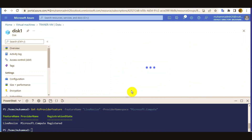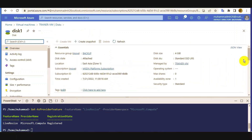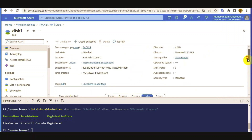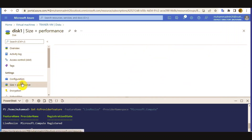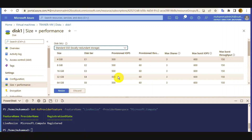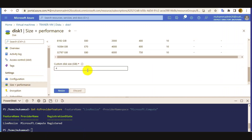Clicking the disk — it is currently 4GB. I am going to resize to a custom size. I don't need 8GB; I want 6GB. Remember one thing: while resizing the disk, you can only upgrade — you cannot downgrade or shrink the disk.